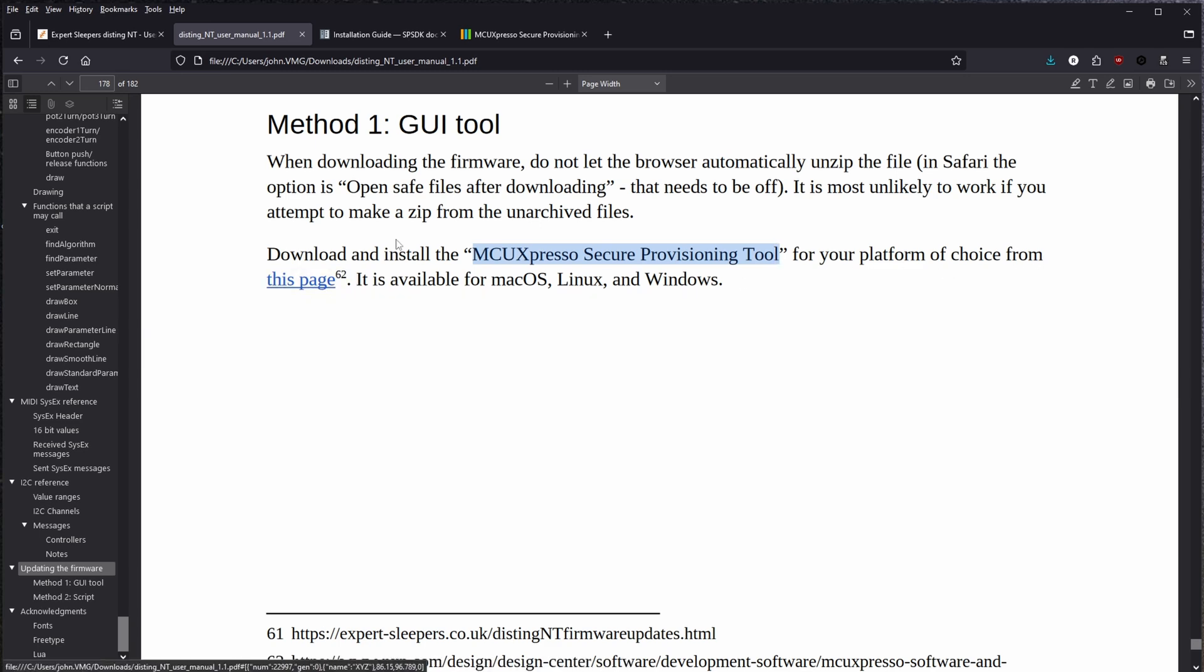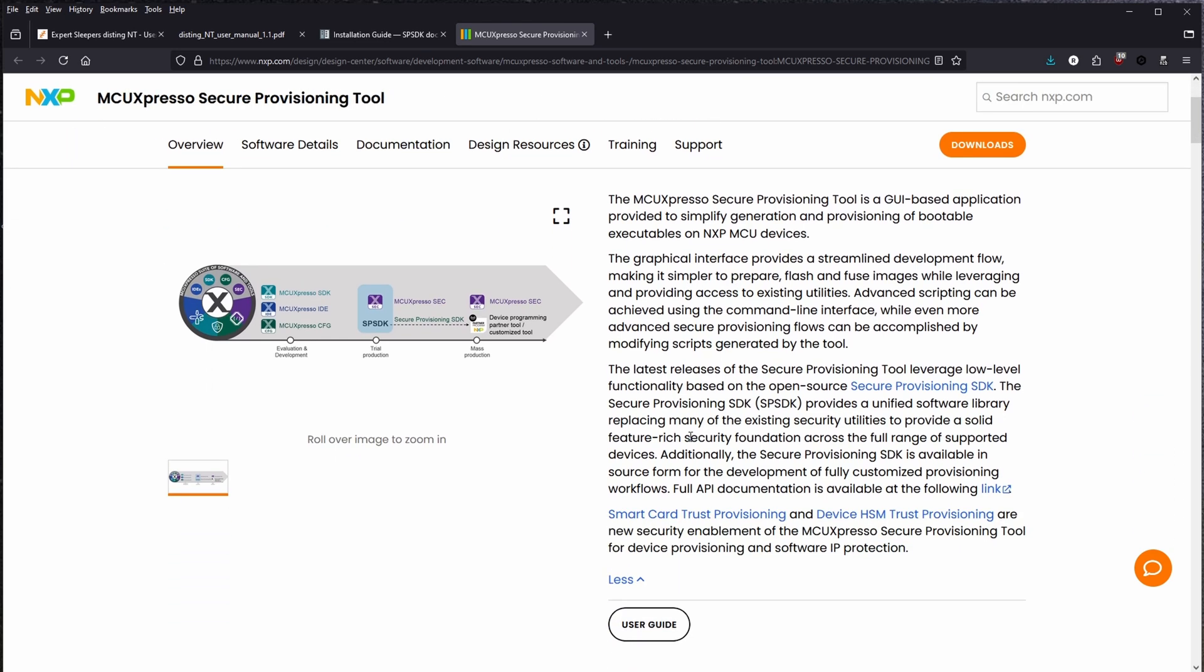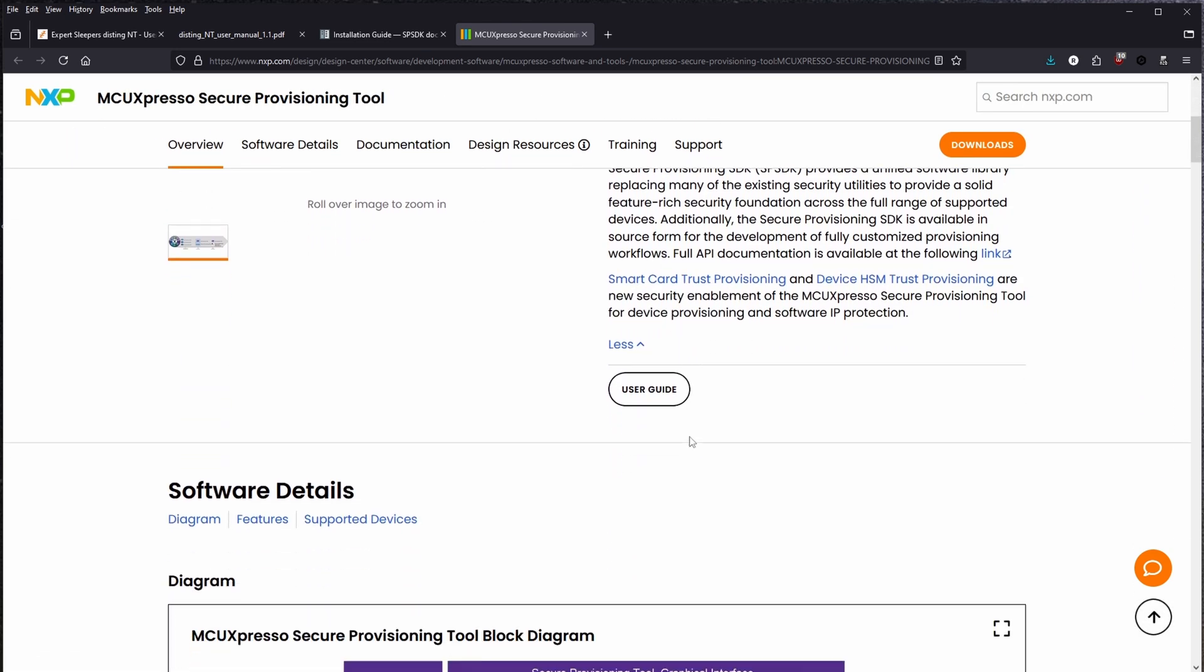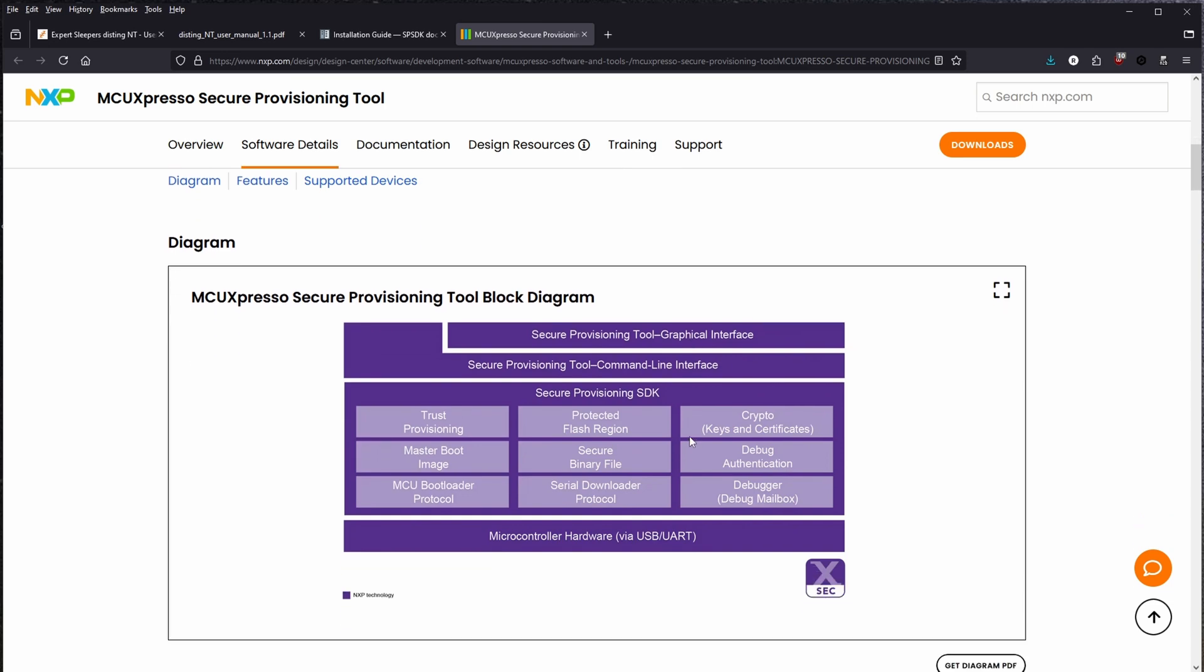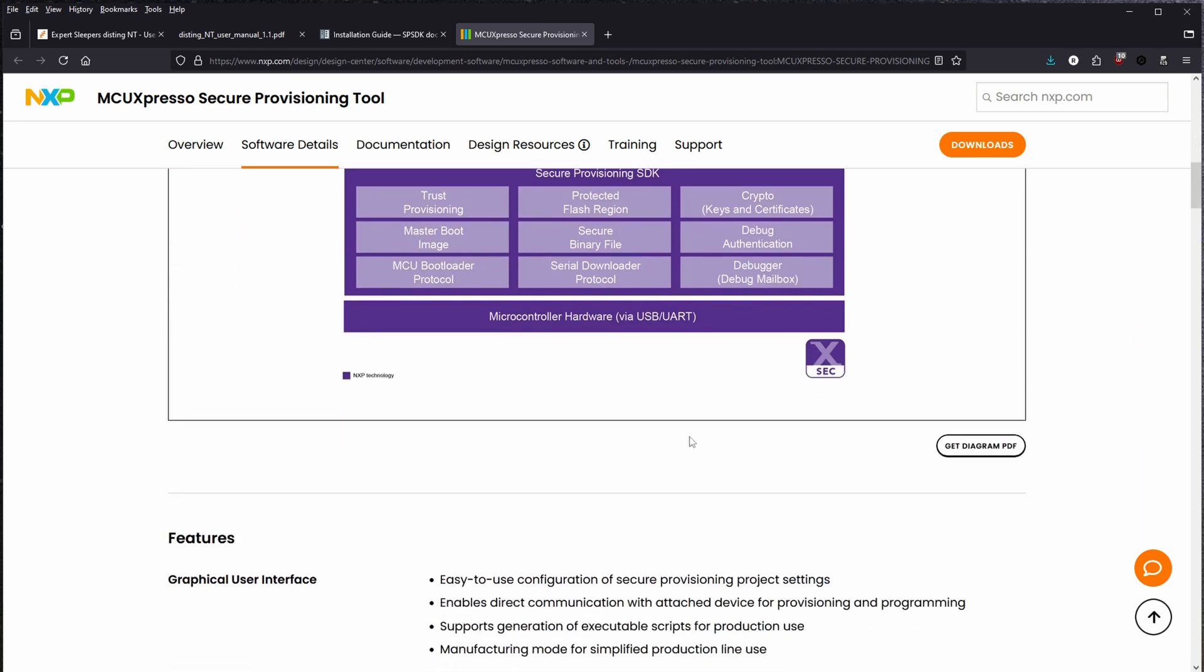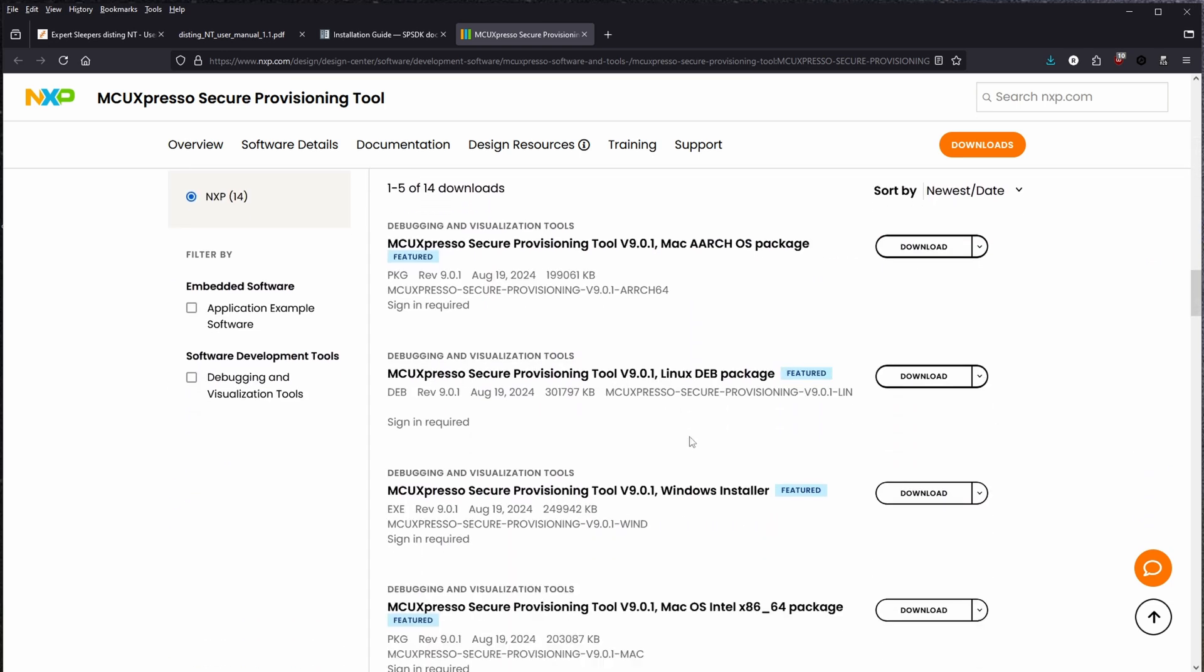I went through the absolute agonizing effort of downloading this MCU Expresso secure provisioning tool, which I hope has nothing to do with Expert Sleepers themselves because what a nightmare that was. That was absolutely a nightmare to download this tool.